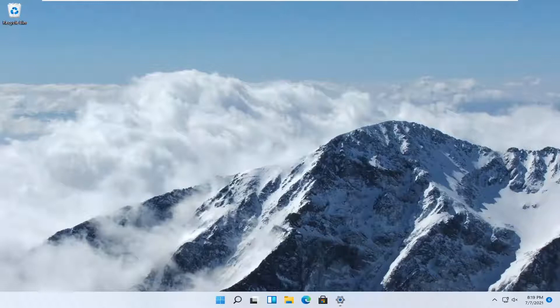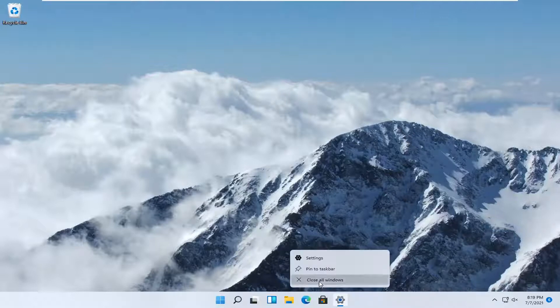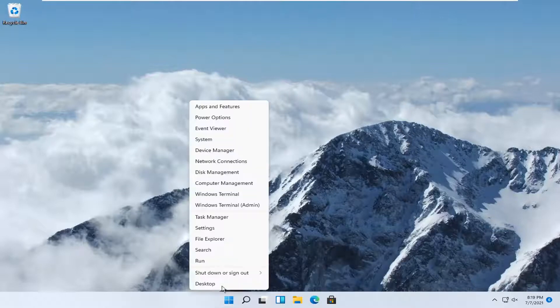So this should hopefully be a pretty straightforward process here guys. And without further ado, let's go ahead and jump right into it. So all you have to do is right-click on the start button and select settings.